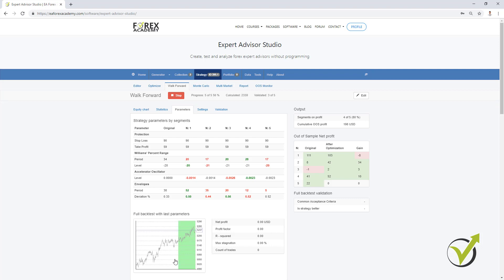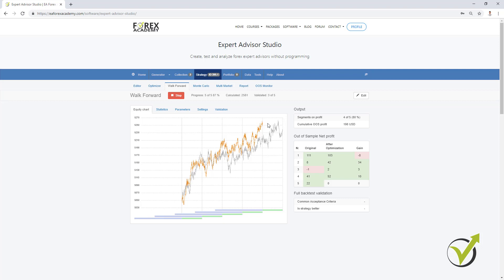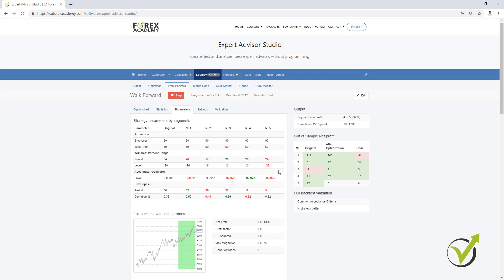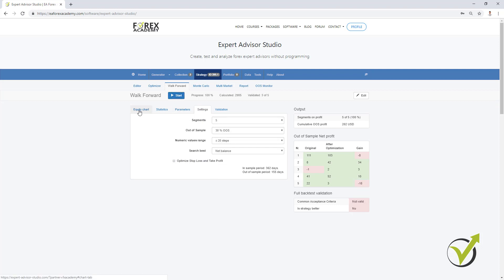Let me wait for the complete backtest to be ready and I will show you about the reactor and how we can use the Walk Forward optimization there. Now I can see the last parameters and basically now we have the last simulated trading for the last segment. The strategy looks better and clicking on parameters again you can see that we have the indicators for the Williams Percent Range changed, the Accelerator Oscillator changed, and the Envelopes changed — so all of the parameters were changed during the Walk Forward. Only the Stop Loss and Take Profit were not changed because I did not select to optimize those from the settings.